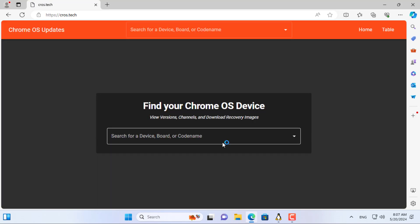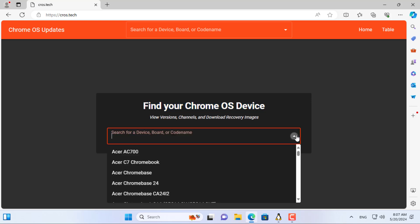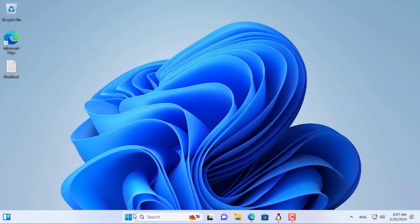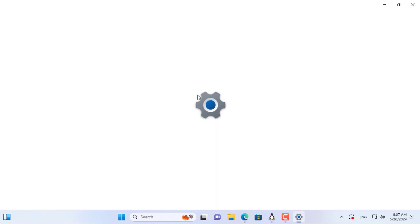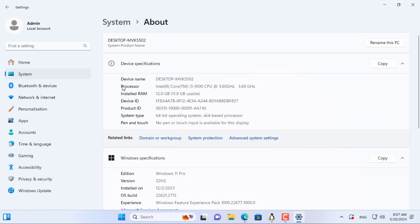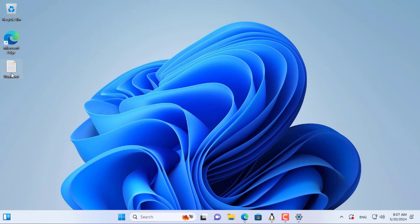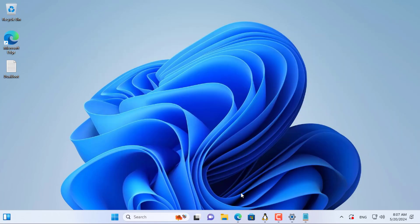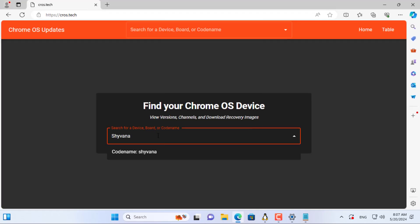Next you download the Chrome OS image file to your computer. There are many image files for different devices, so which one is the image file for your computer? You need to know what processor your computer uses. This is the processor on my computer — it is not the same on different computers. I use a 9th generation Intel processor. Each generation of processor has a different codename. You use the codename to search for the appropriate Chrome OS image file.